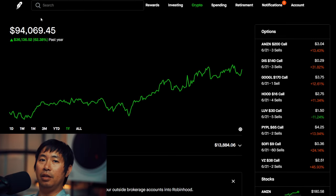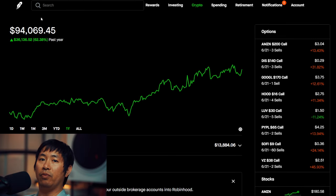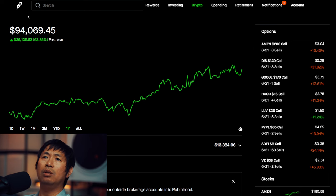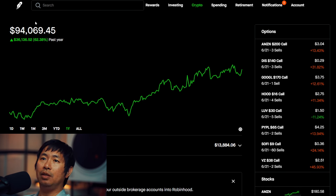Hello everybody. In this video, I am going to give an update on my portfolio. Right now, my portfolio is worth $94,069.45.